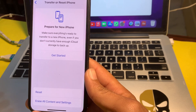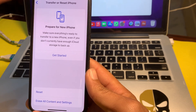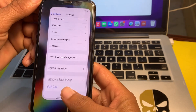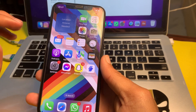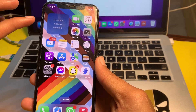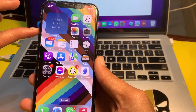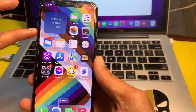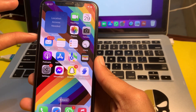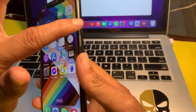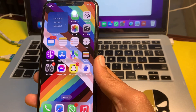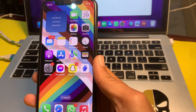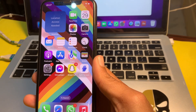If you are still having this problem, restart your iPhone by pressing the Volume Up button, then Volume Down, then press and hold the Power button until the Apple logo appears. After restarting, check whether the problem is fixed or not.